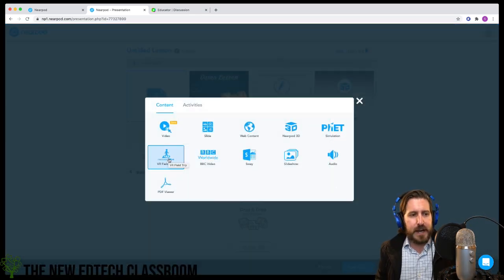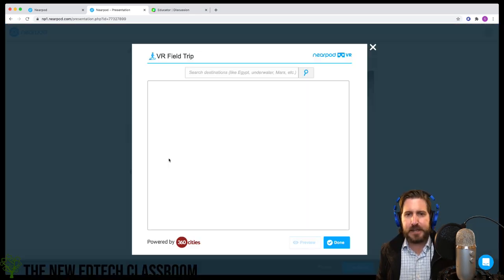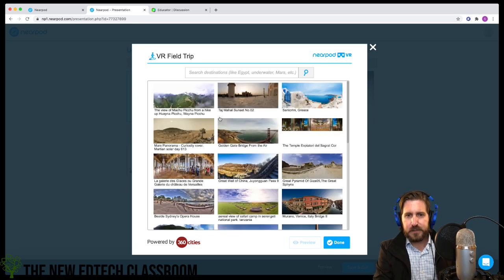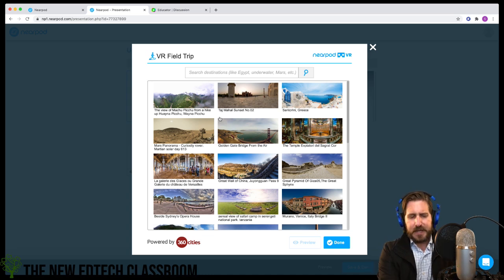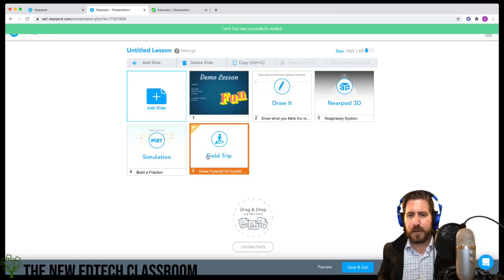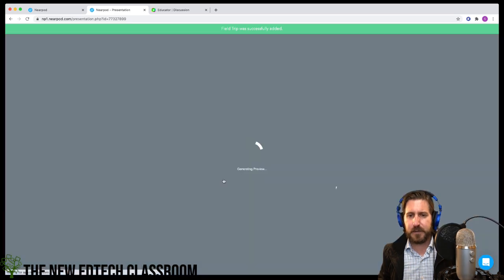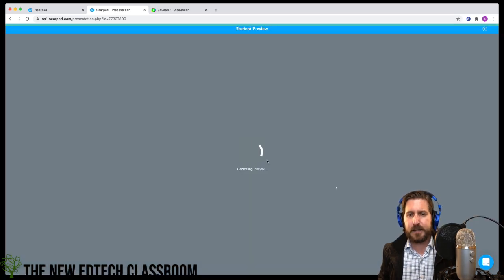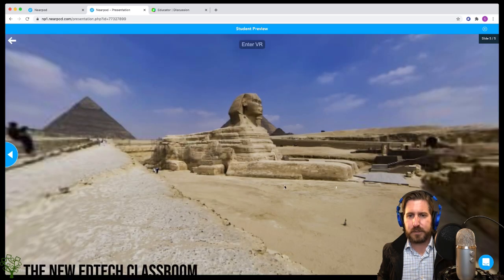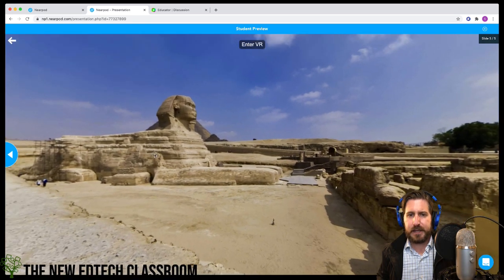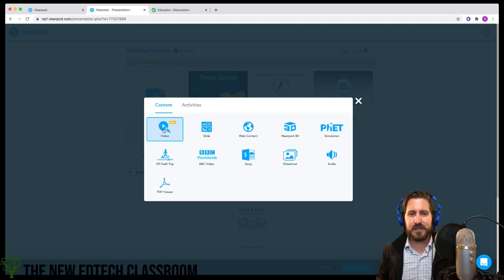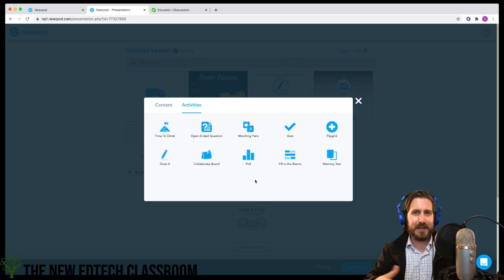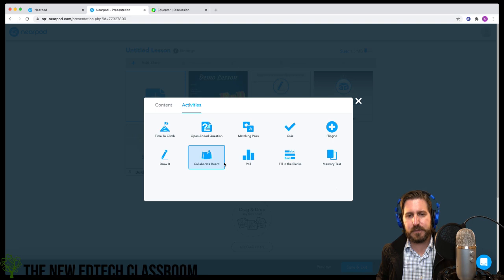Virtual field trips are also great — they generate a 360-degree image. You don't need virtual reality headsets to use them. Students can drag around the 360-degree image and look at that place. The collaborate board is basically Nearpod's integrated Padlet tool.